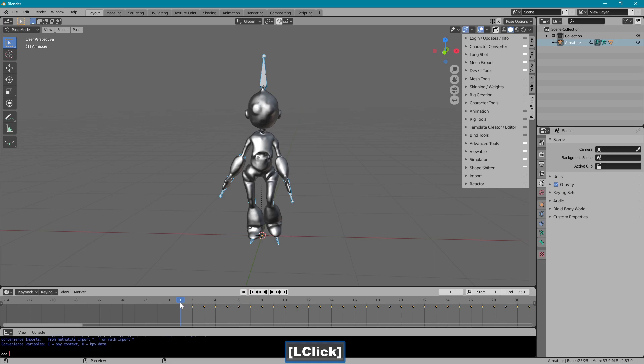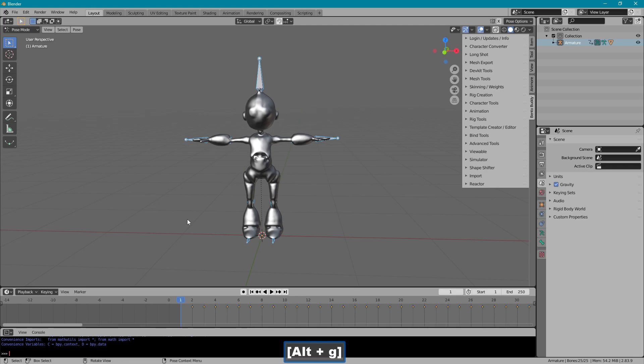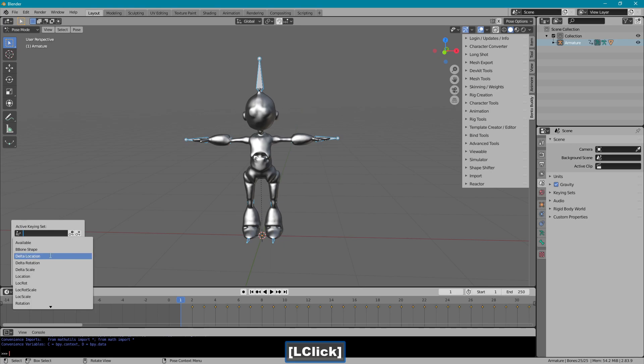Keep my timeline cursor there, and in this window, Alt-R, Alt-G, and set location rotation.